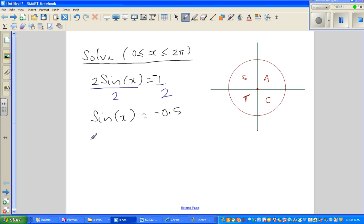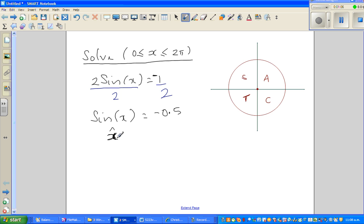The first thing you need to find is your reference angle, or the principal angle. You ignore the negative sign and find the angle only in the first quadrant. So the reference angle, or principal angle, is sine inverse of 0.5.